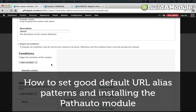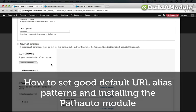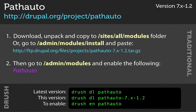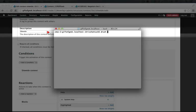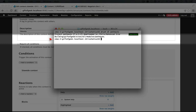Our next step will be to install PathAuto and set it up to automatically generate URLs for our reviews. Here's the information you need to install PathAuto. I'm going to do it through Drush. I'll do drush dl pathauto, and then we're going to do drush en pathauto.